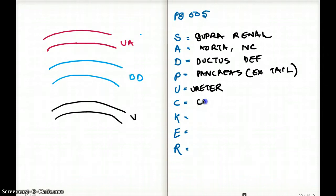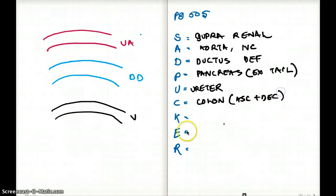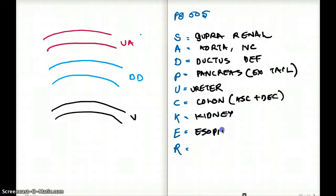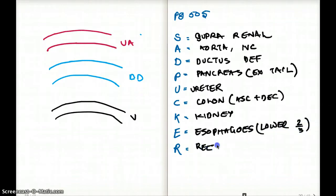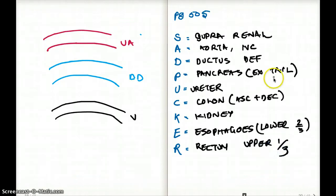C is for colon — ascending and descending, but not transverse. K is for kidney. E is for esophagus, specifically the lower two-thirds. R is for rectum, the upper one-third. Those are all the retroperitoneal structures, and the ureter is one of them.